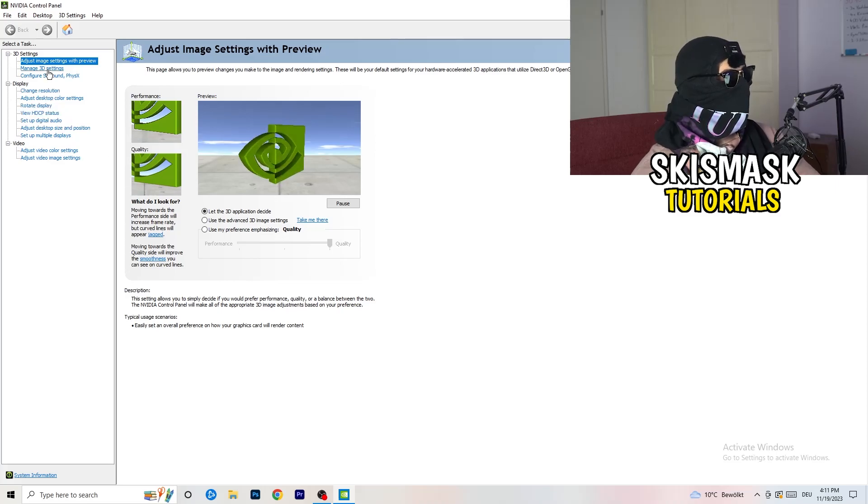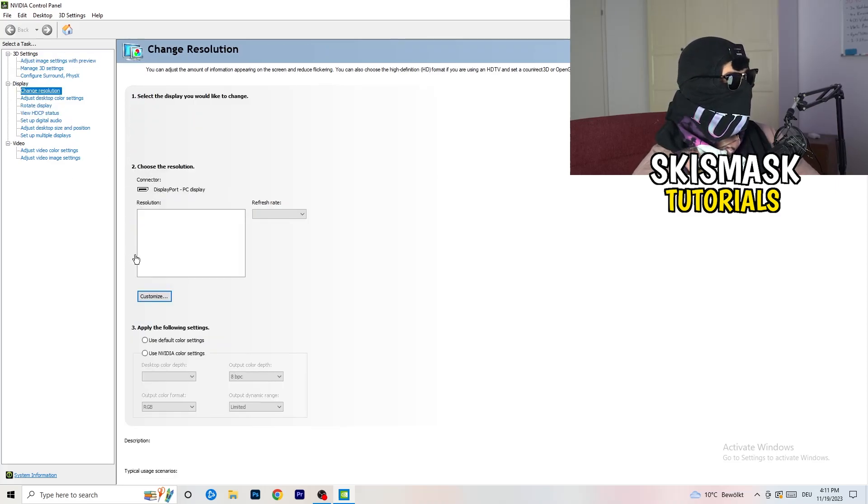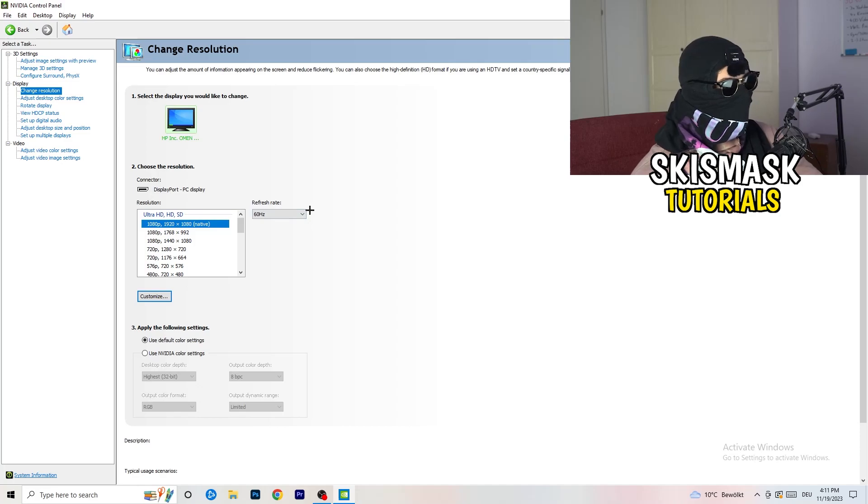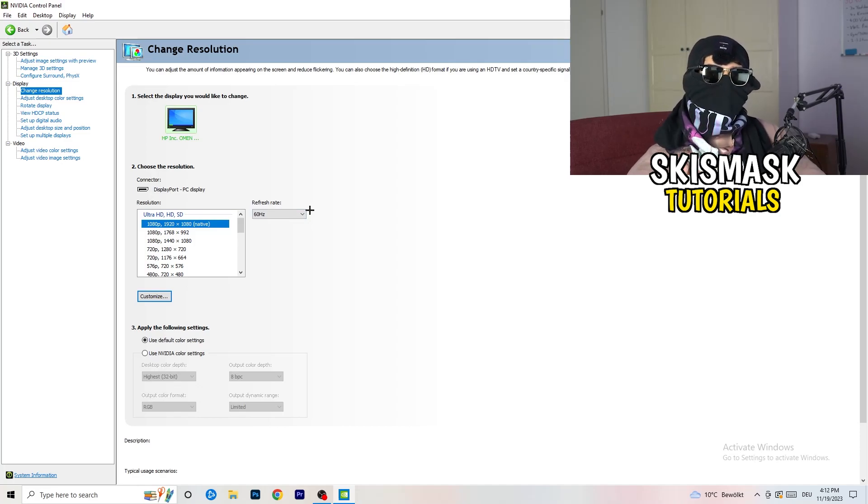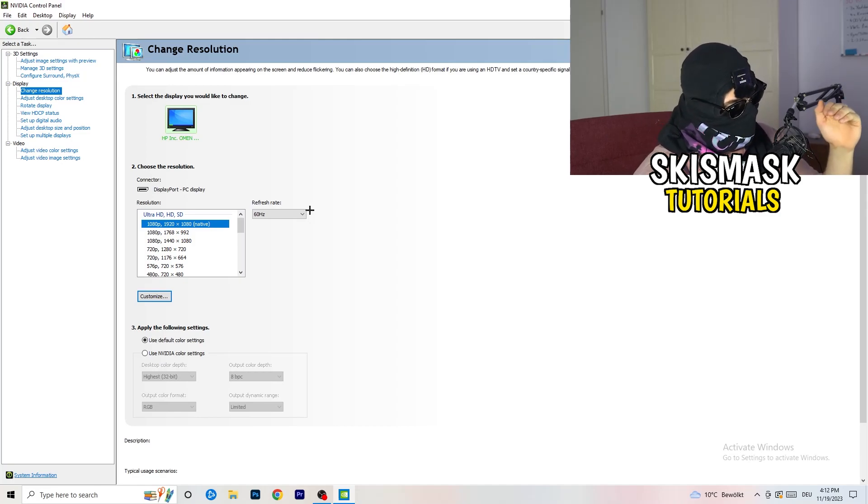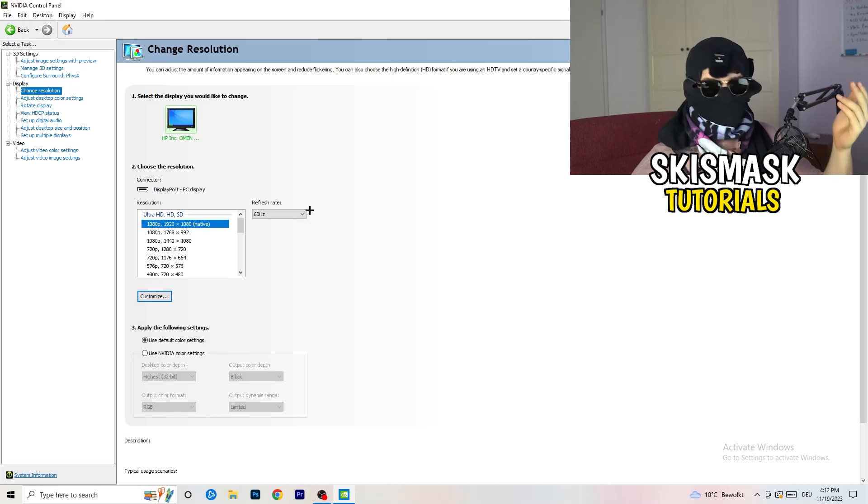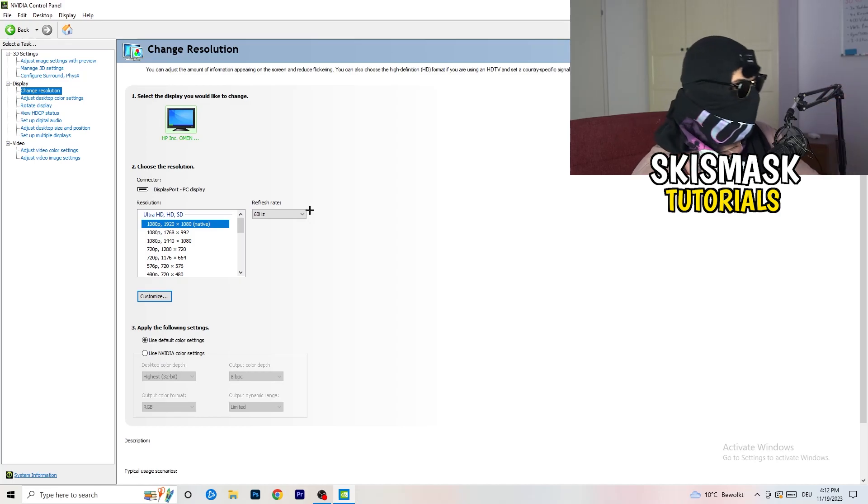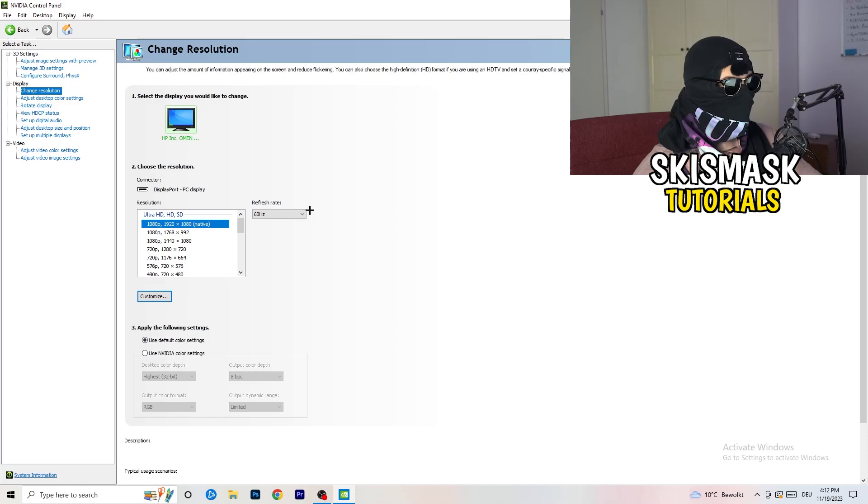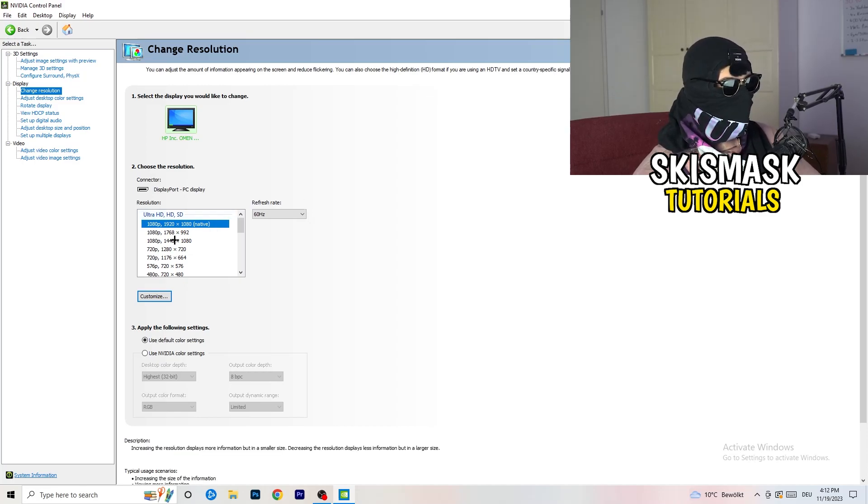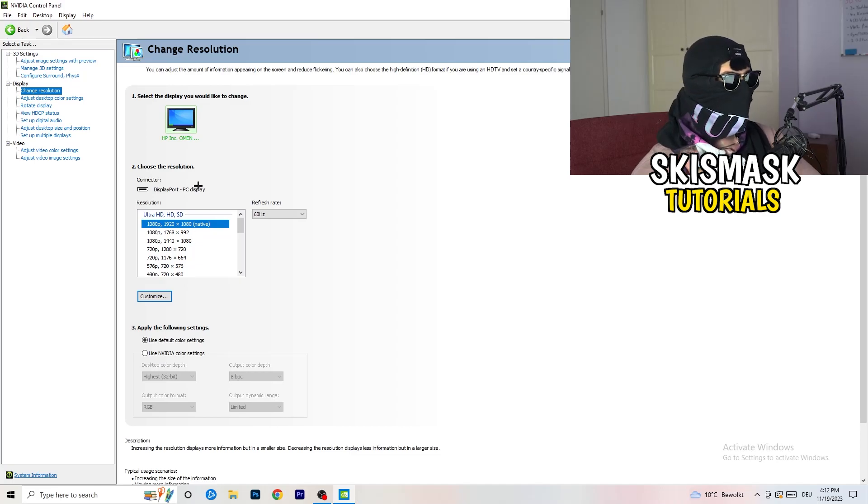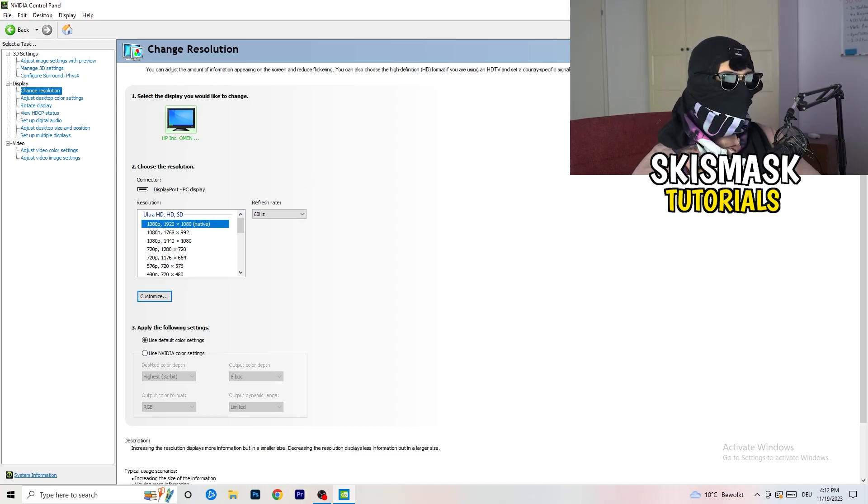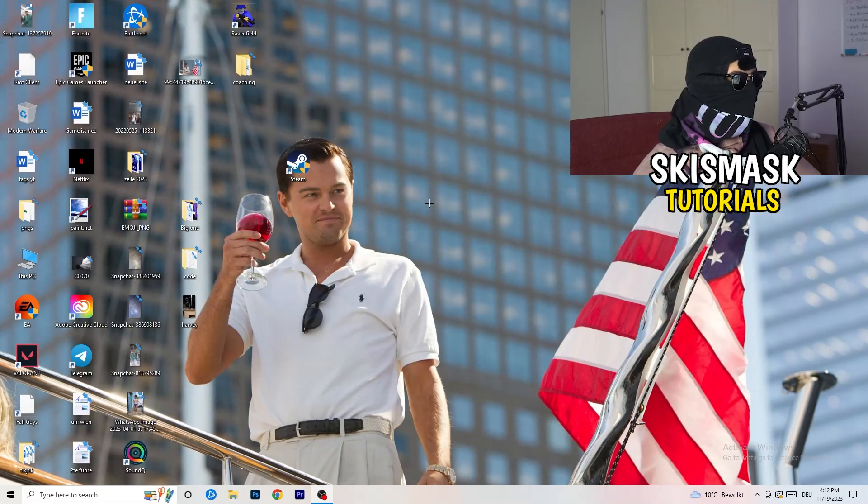Next thing you want to do is going to be to go to change resolution display. And if you really want to increase your FPS, you need to turn down your resolution a little bit. So for example, if you're natively using 1920 by 1080, you can go down to 1768 by 992. And this will help you a ton in general. Once you're finished with that, I want you to simply close the NVIDIA control panel or your graphics card control panel.